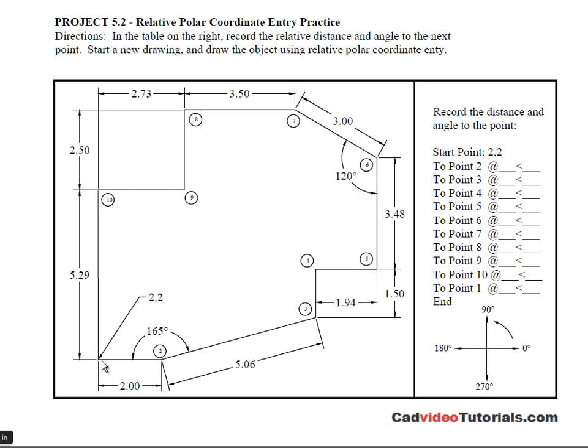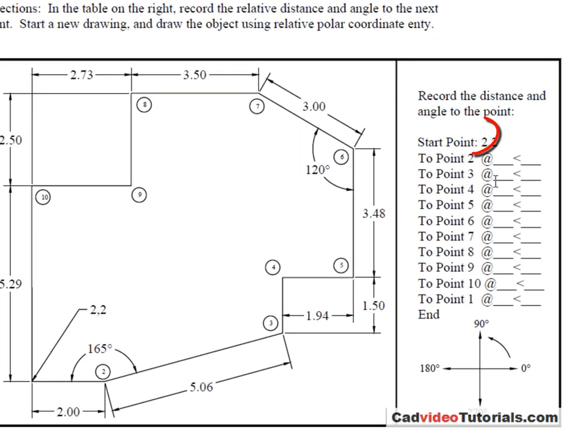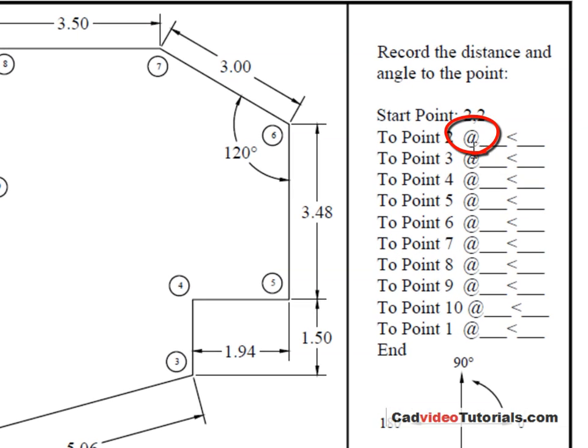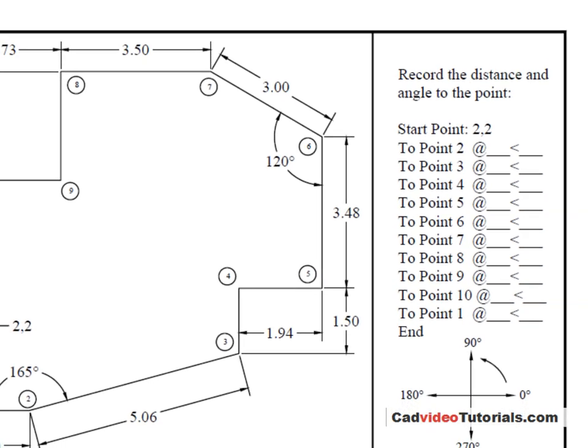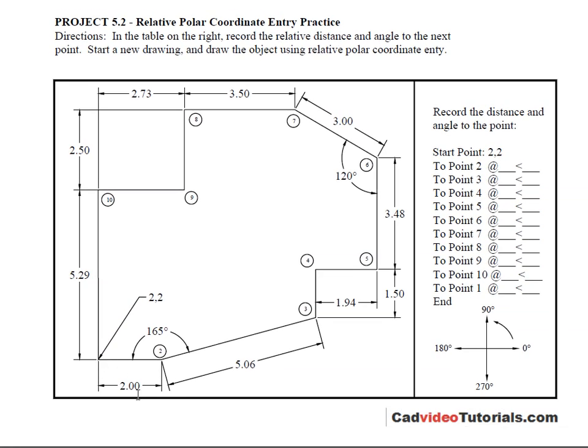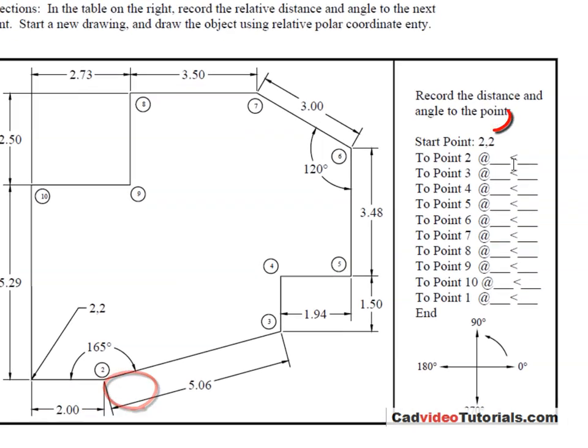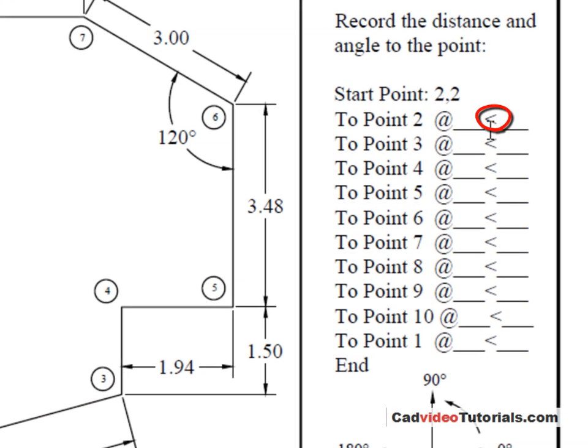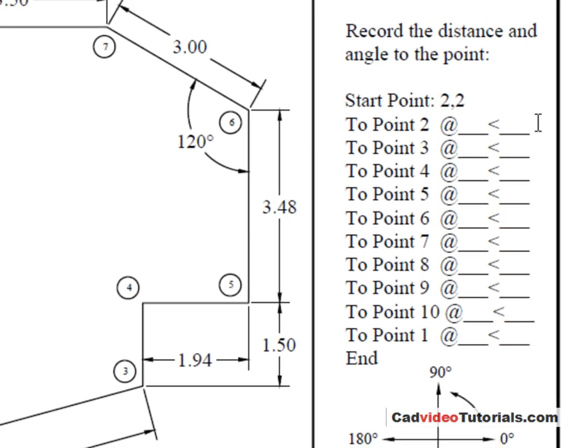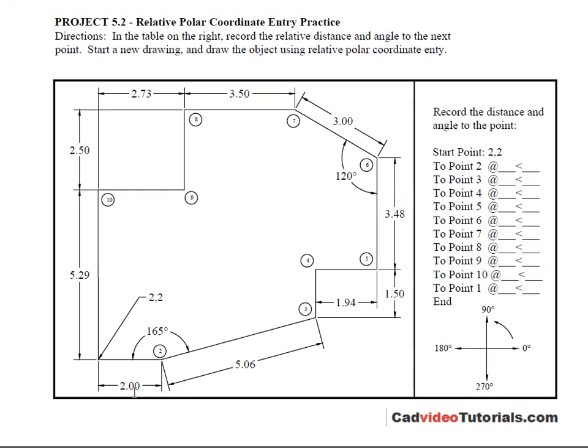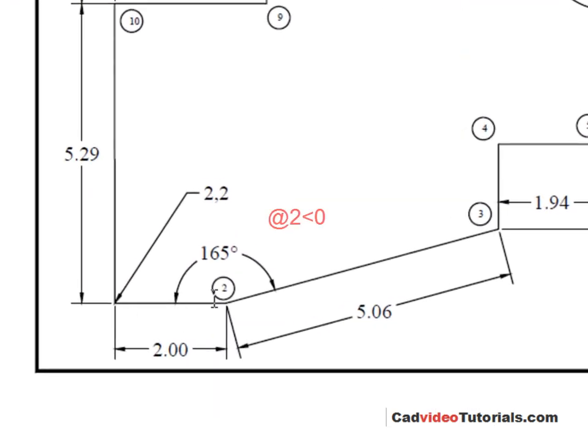So the format is that I would start with the at symbol. I would enter that from the keyboard to let AutoCAD know that I'm using relative coordinates. That is that I'm measuring from my last point and then I would put in the distance. In this case it would be 2. Then I would use my angle of which is the less than symbol from the keyboard and then I would put in the angle. In this case it would be at 2 angle of 0.